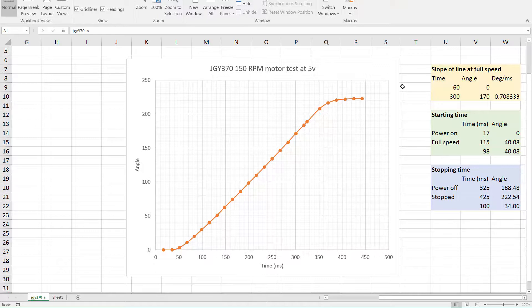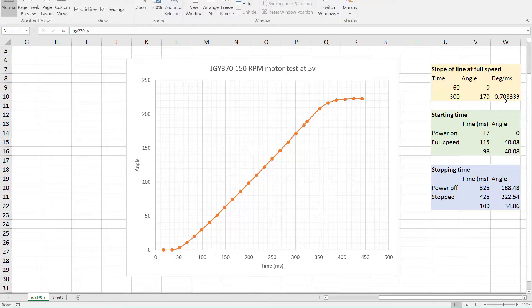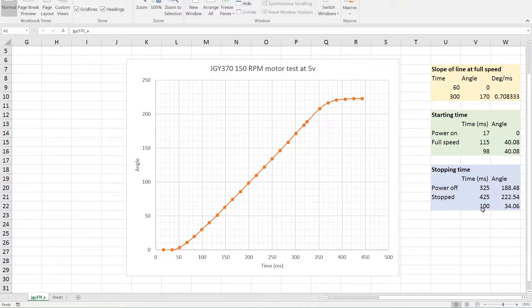And the information I got from that is that the starting time was 98 milliseconds, during which time, that is the time from applying power to getting up to full speed, and during that time the shaft moves by 40 degrees. When it's going full speed it's actually travelling at 0.7 degrees per millisecond. When you turn the power off and short circuit it, it takes 100 milliseconds to slow to zero and passes through another further 34 degrees. So I thought I could use that information to program some software to control this in a hopefully sensible way.